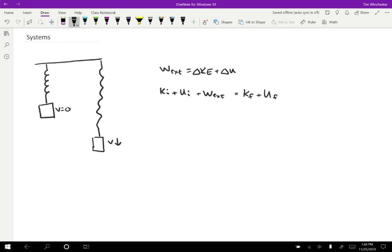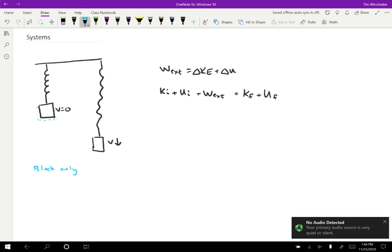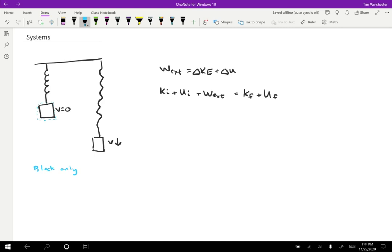The first way I want to analyze the situation is to look at the system of the block only. If I do that, my system is essentially just the block — the spring and the earth are outside. The only kind of energy the block can have is kinetic energy. The kinetic energy starts at zero because the block is not moving, and after it will be some positive amount because the block has sped up. There's no gravitational potential energy because the earth is not in the system, and no spring potential energy because the spring is not in the system.